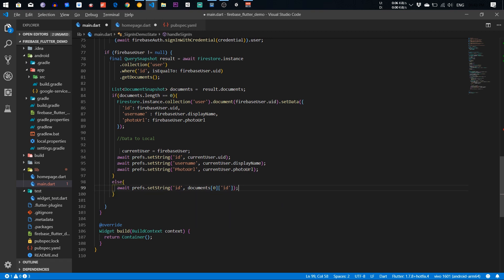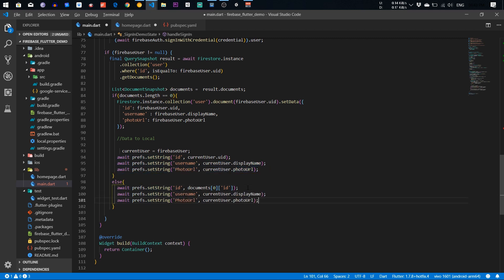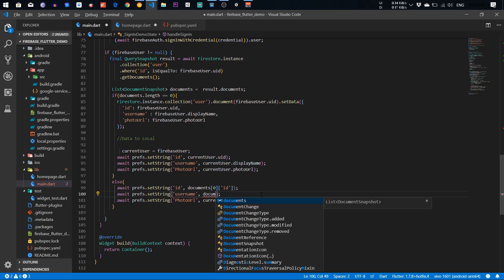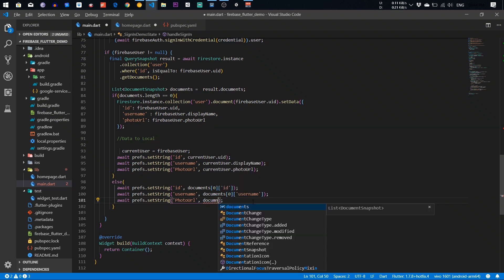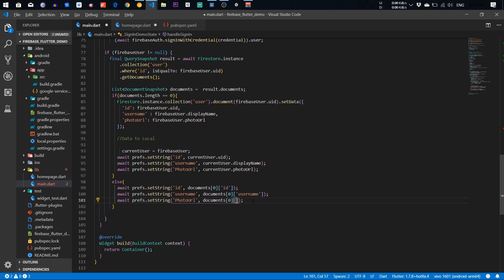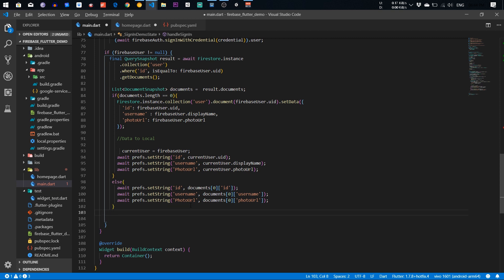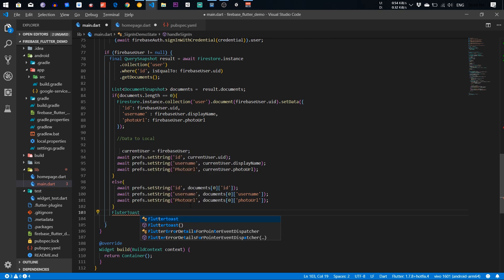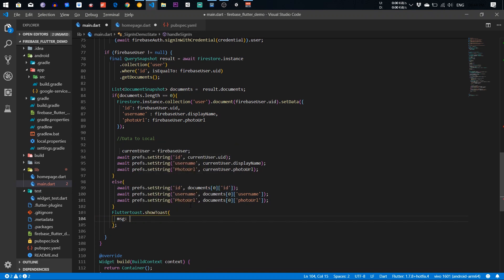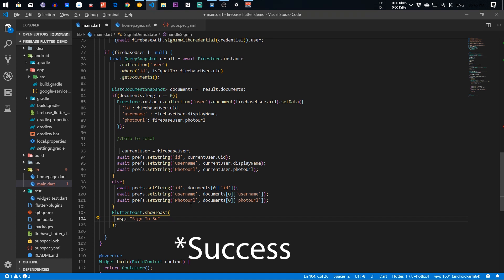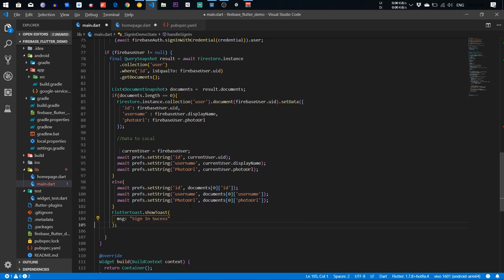You can copy this part and paste it, replacing document[0] with the username field and the photo URL field respectively. After that we need to call FlutterToast dot showToast with the message 'Sign in successful'.